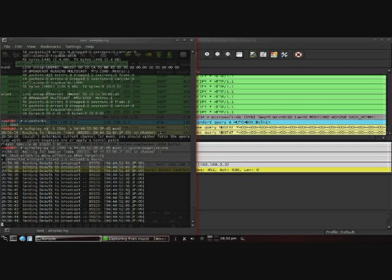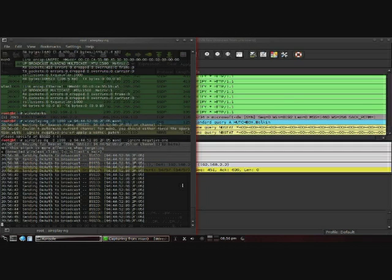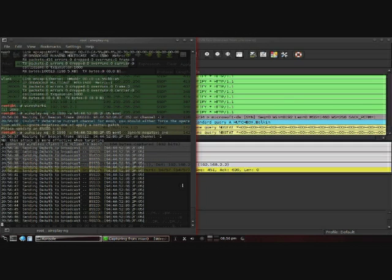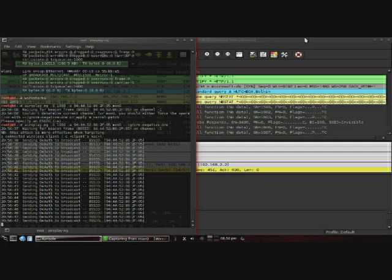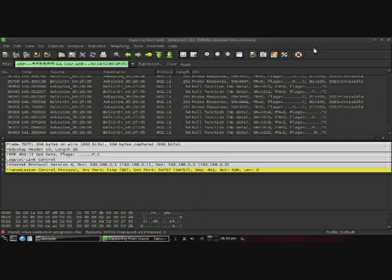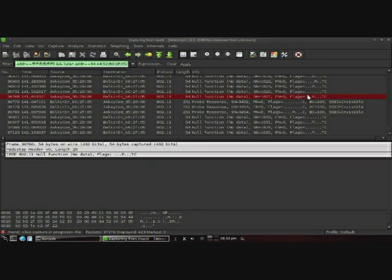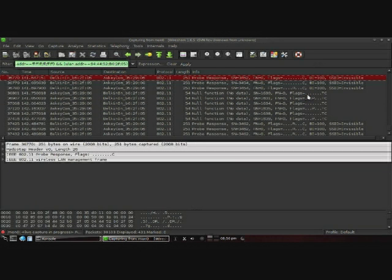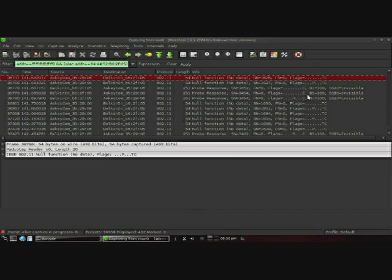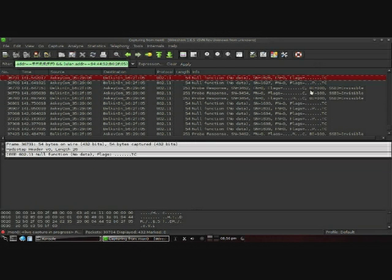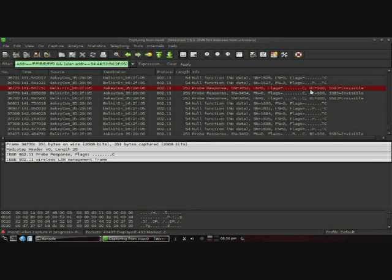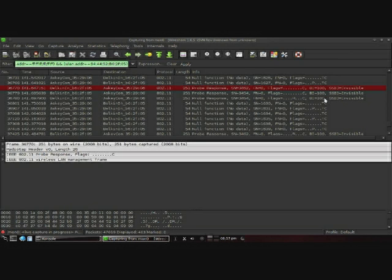Basically what that does is it knocks off any systems that are currently connected to that network, so they have to reconnect to the network. In order to do so, they have to send probe requests, and in the probe responses from the wireless access point, it will include its SSID. So if you are trying to find out the SSID for a system that is not broadcasting, that's the way to do it. And that pretty much concludes our video.